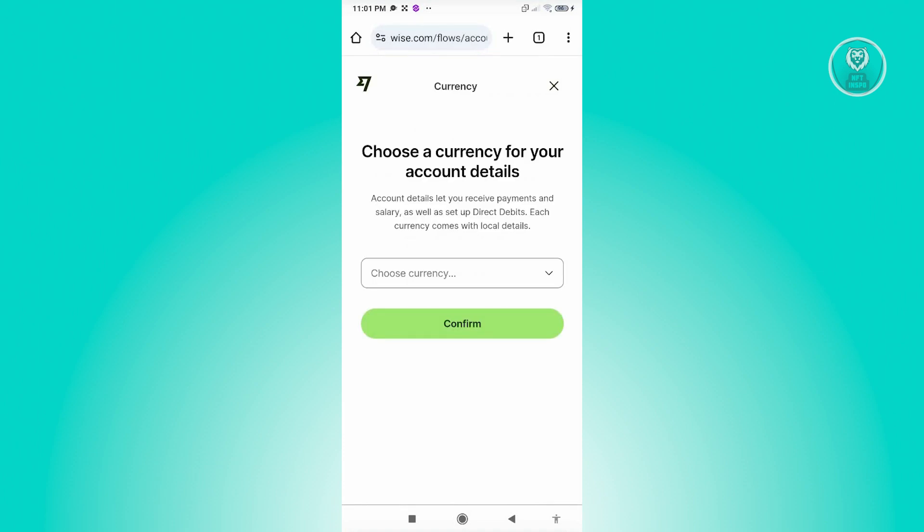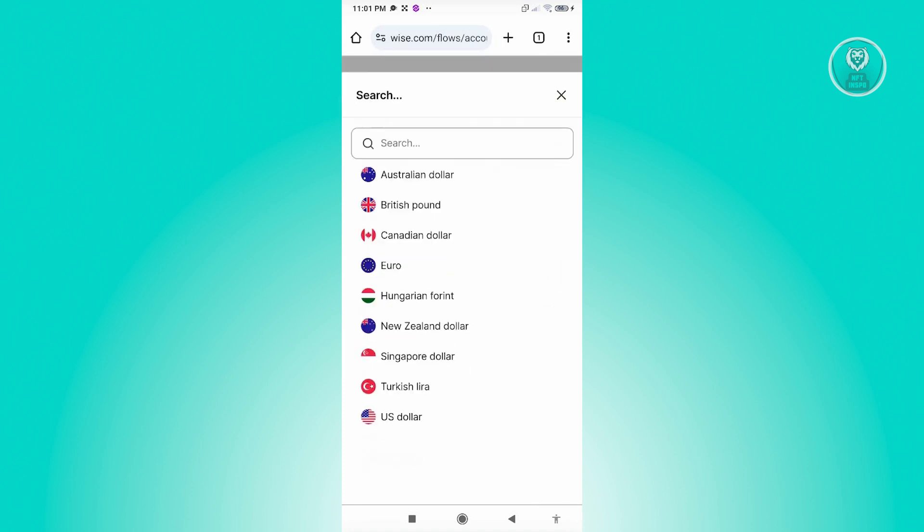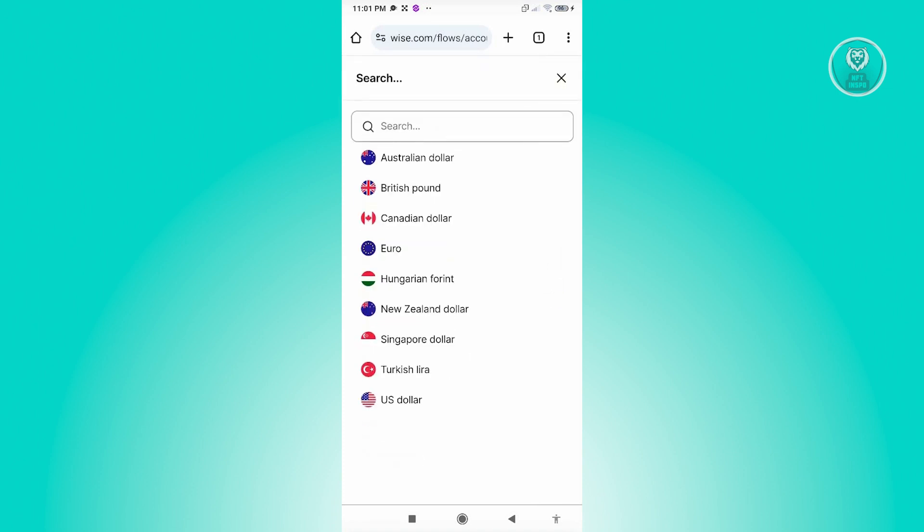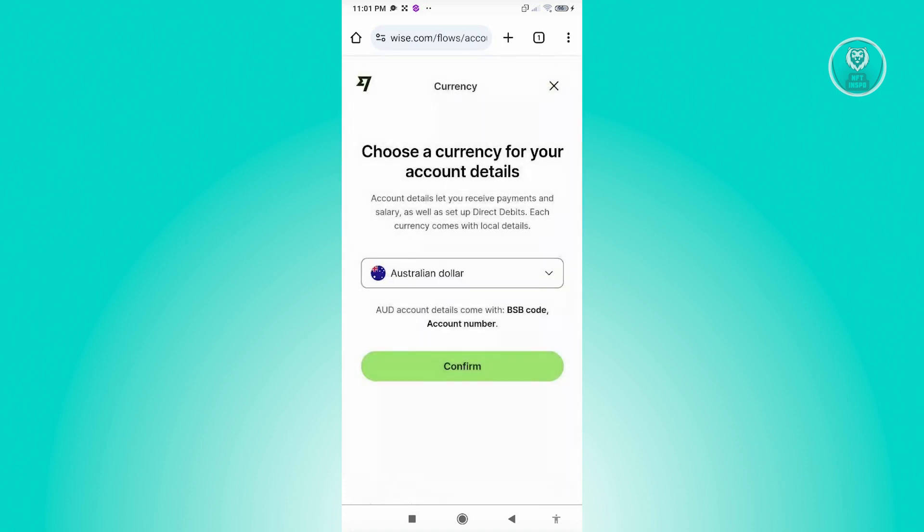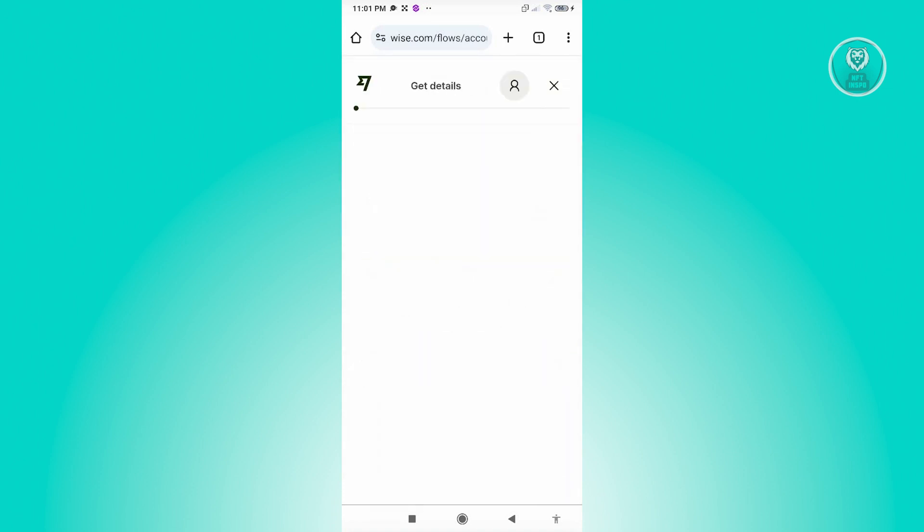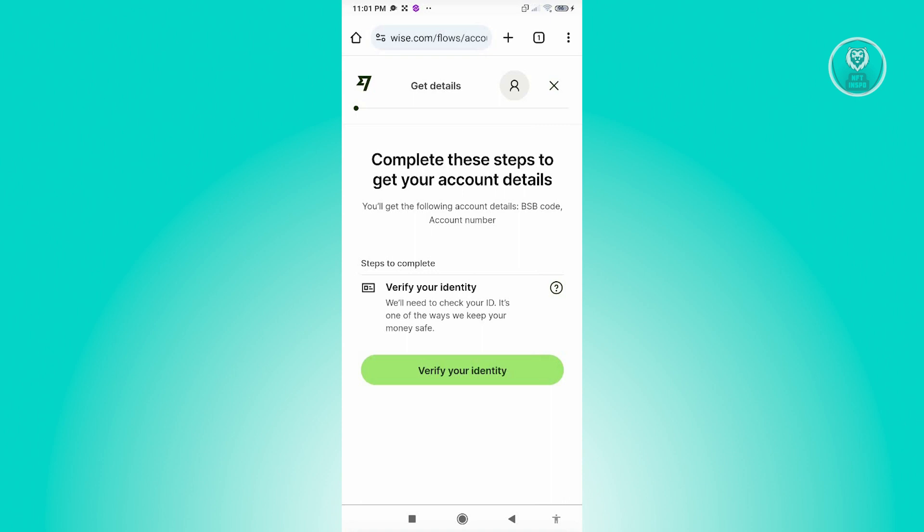And from here it's going to ask you to choose a currency for your account details. In this case, go ahead and choose your currency here, click on continue. And from here on, just follow the steps which includes verifying your identity and verifying your account.